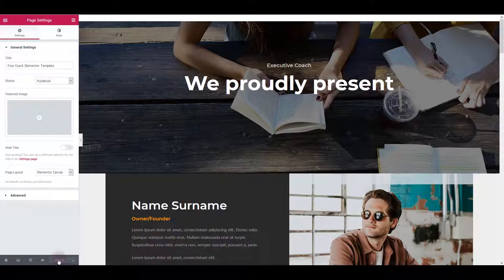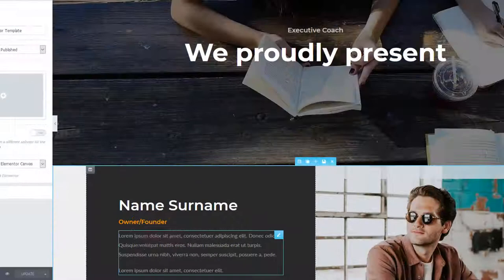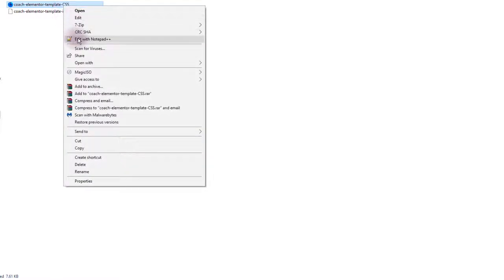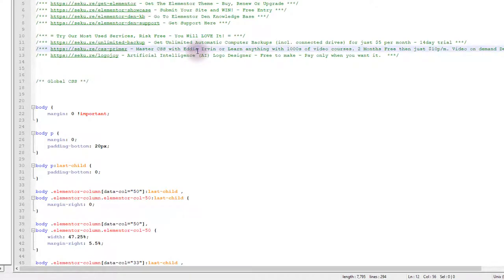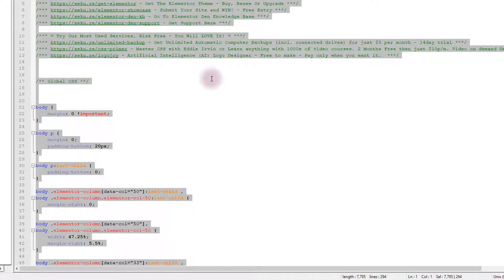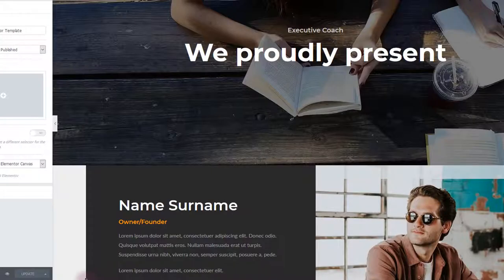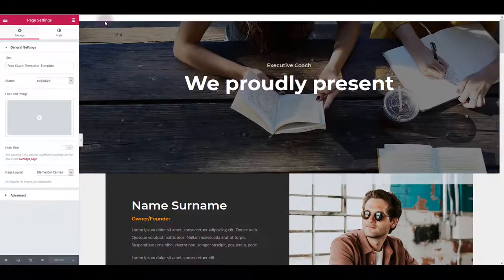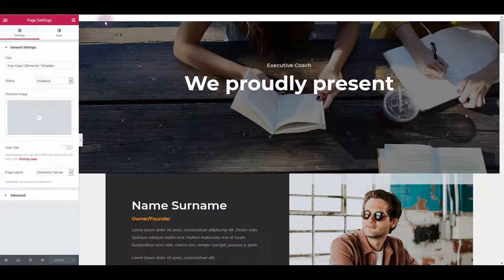To add the CSS, navigate back to files you downloaded. Next to the JSON file we used earlier, you're going to see the Coach Elementor Template CSS file. You want to open this file with a text editing program. I use Notepad++, it's free and a great one and I recommend it, but you can open this file with any other text editing software. Select and copy everything from here and you want to paste this CSS on your website, and you want to do that in your theme options.